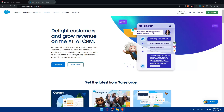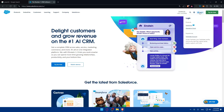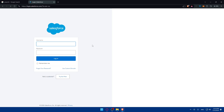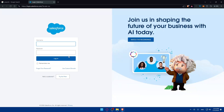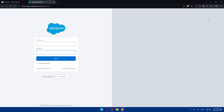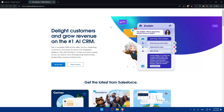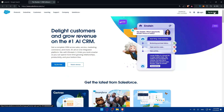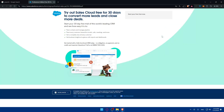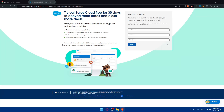Make sure to log in to your Salesforce account. If you don't have one, just click on 'Try it for free' — you'll get a 30-day free trial with no obligation, no payment, and no credit card required.